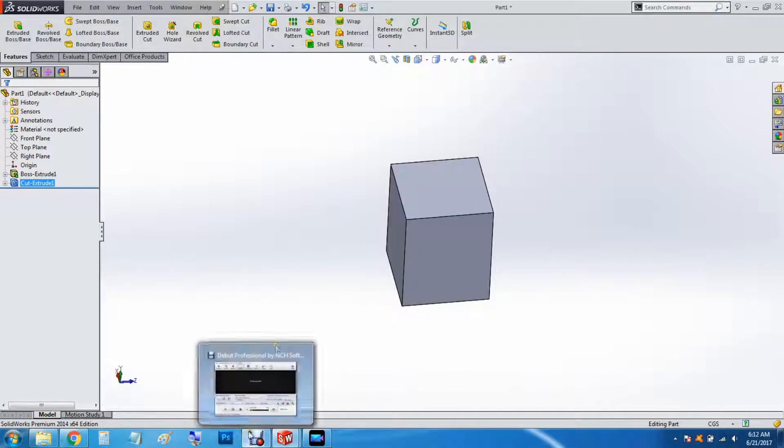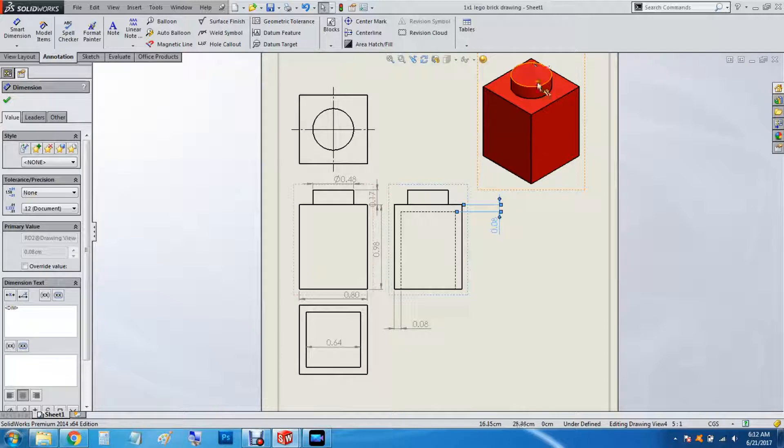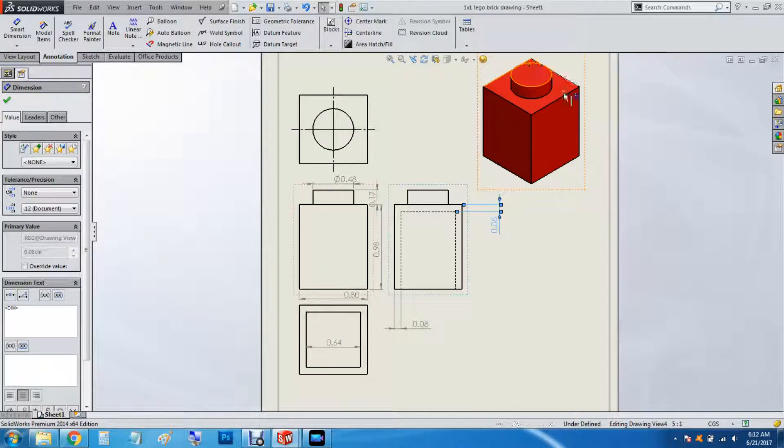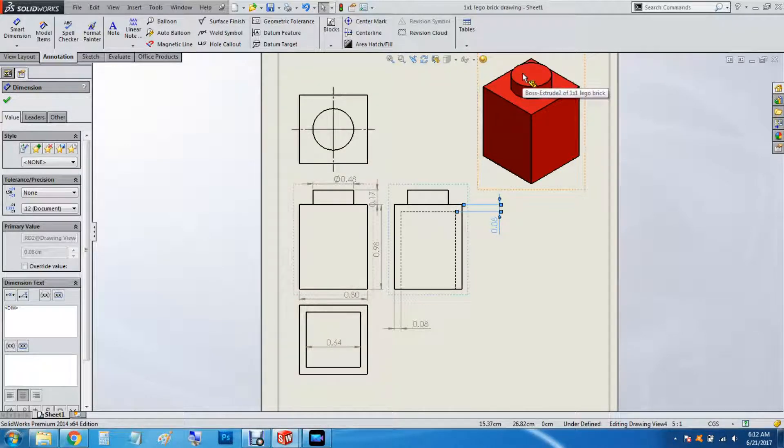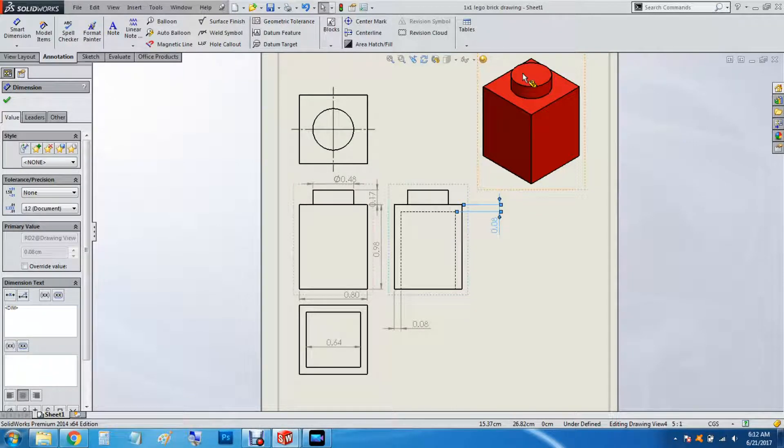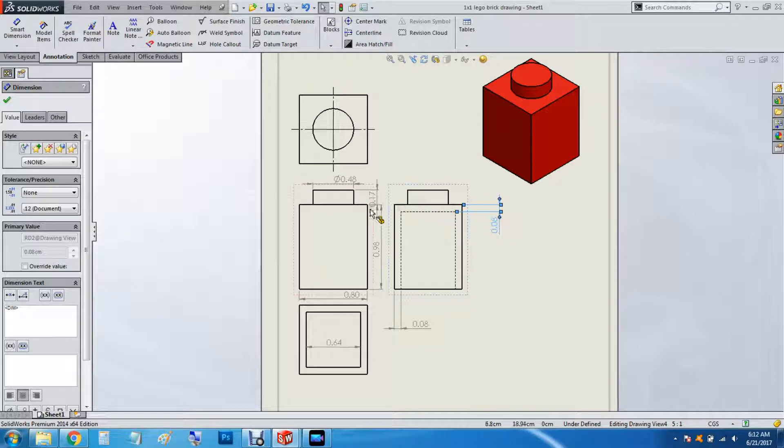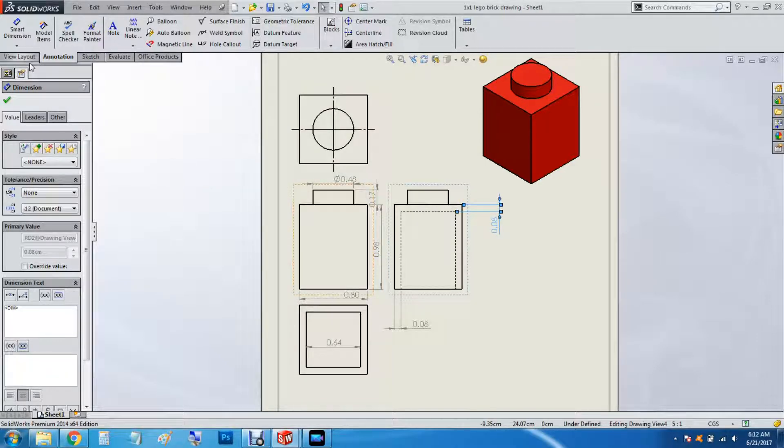Next we're going to do the rounded part. If anybody knows what it's actually called, I'd love to hear it in the comments. So we're going to do a diameter of 0.48. And then we'll extrude at 0.17.